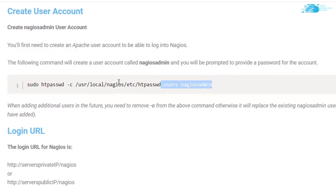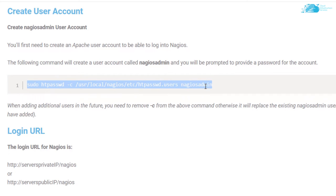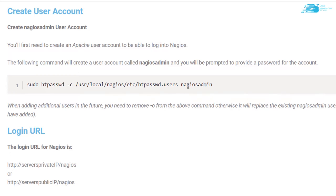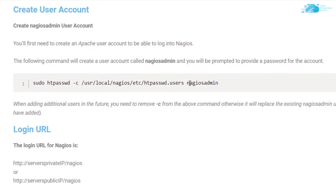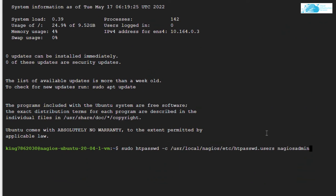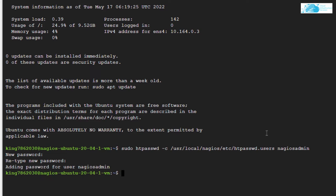So simply copy this command and by the way, the name of the user is this one. So if you want to name it something other than Nagios admin, then simply replace this text and paste it inside the SSH terminal and then hit enter. After that, it is going to ask you for the password. So give the password and then reconfirm the password and then you're done.